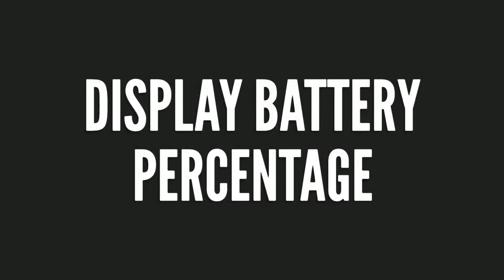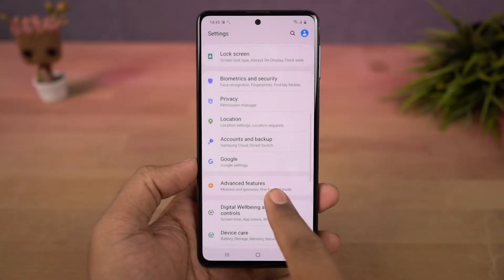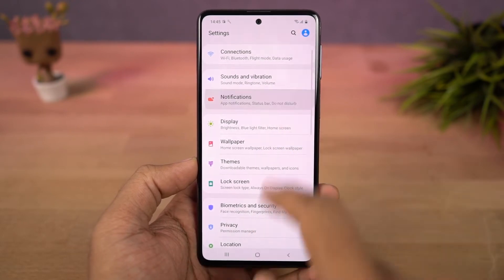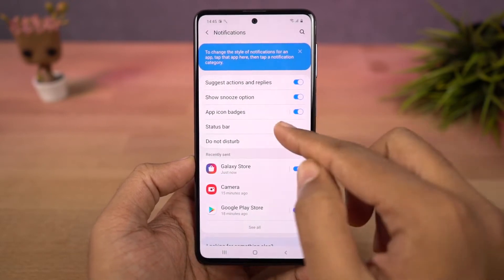Next, we can show battery percentage. Once you enable this toggle, it displays the battery percentage on the status bar.